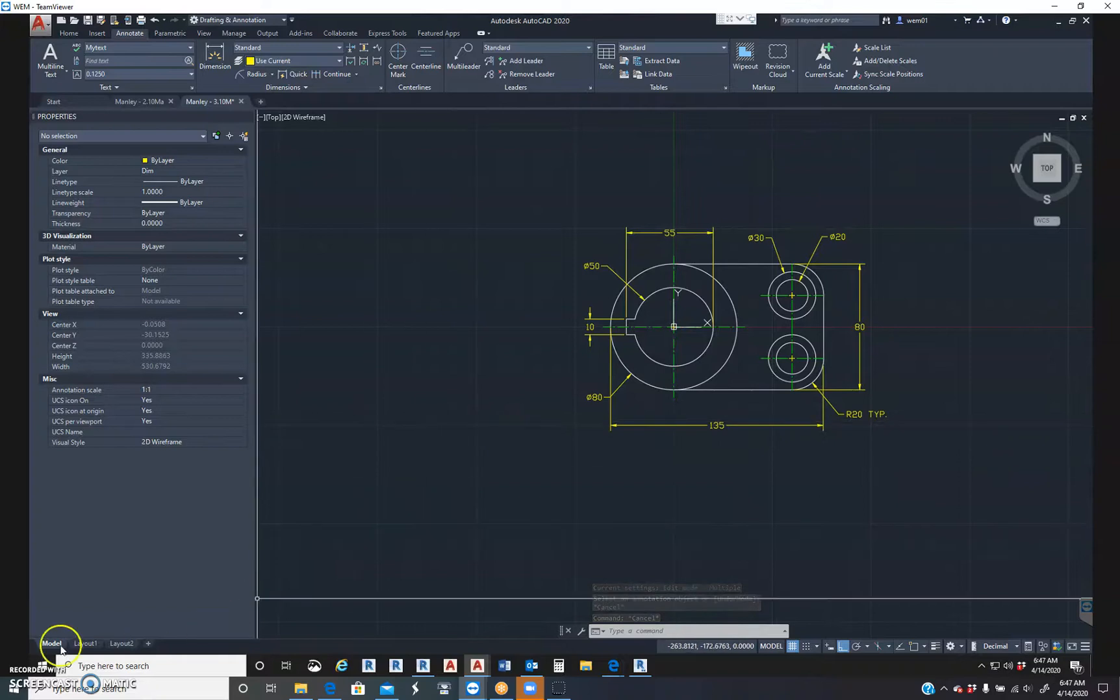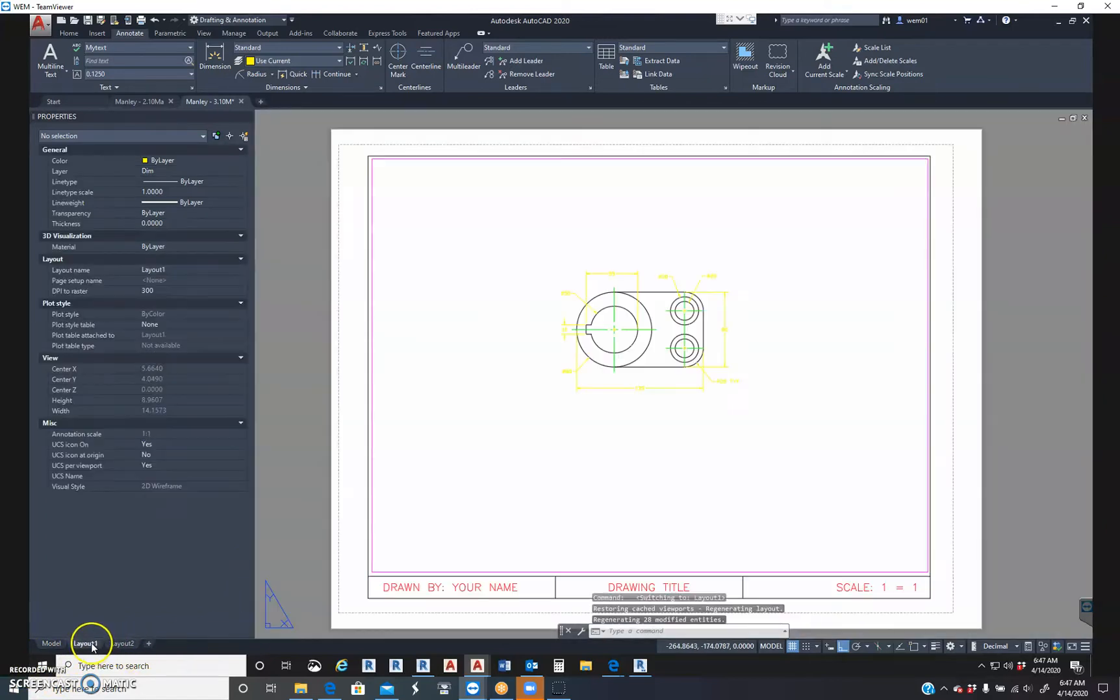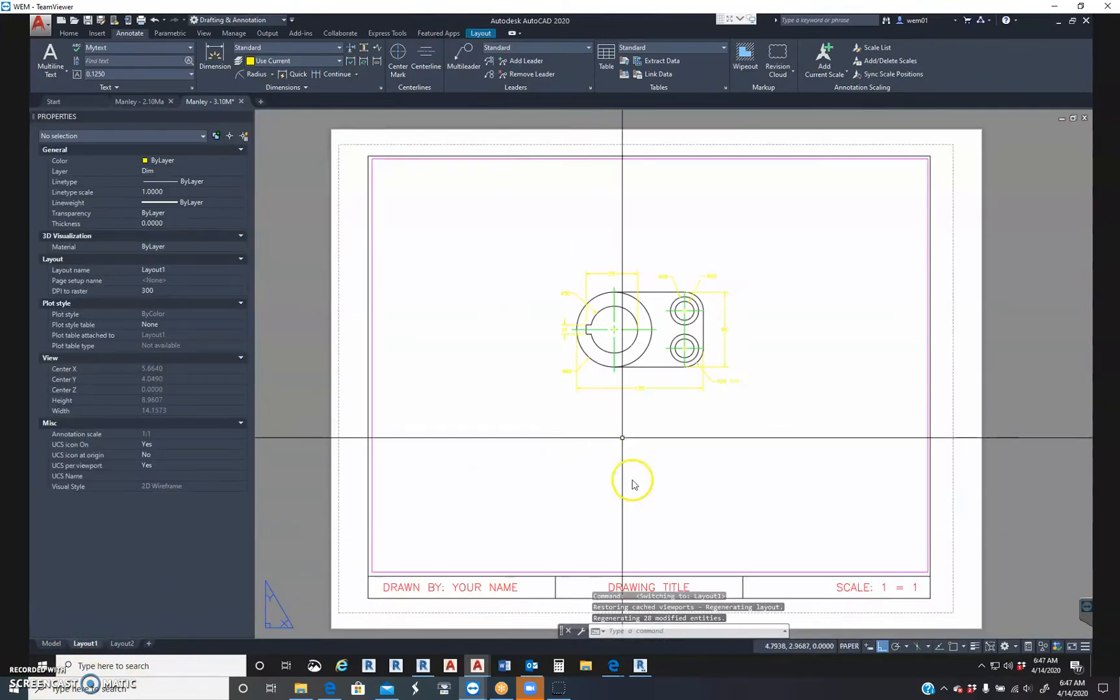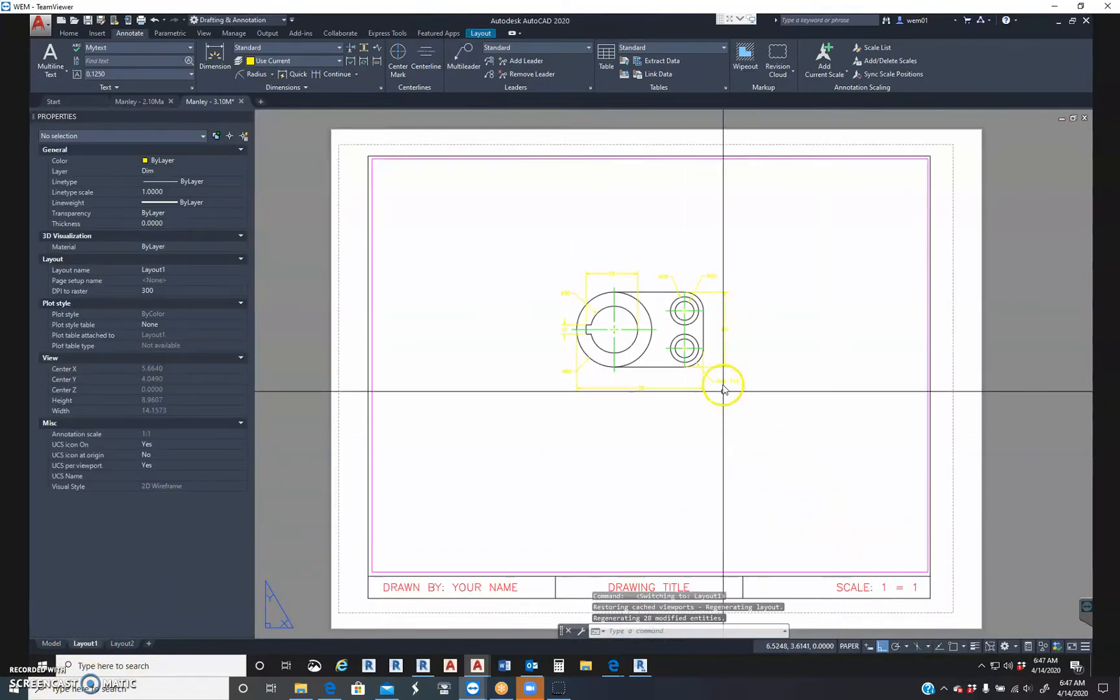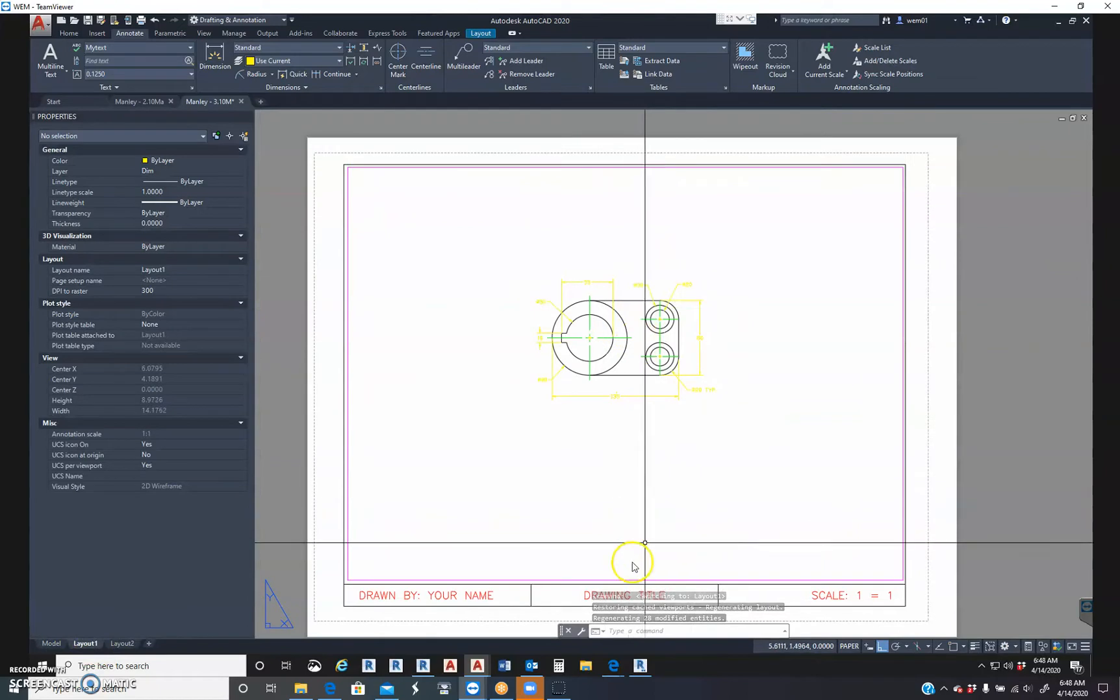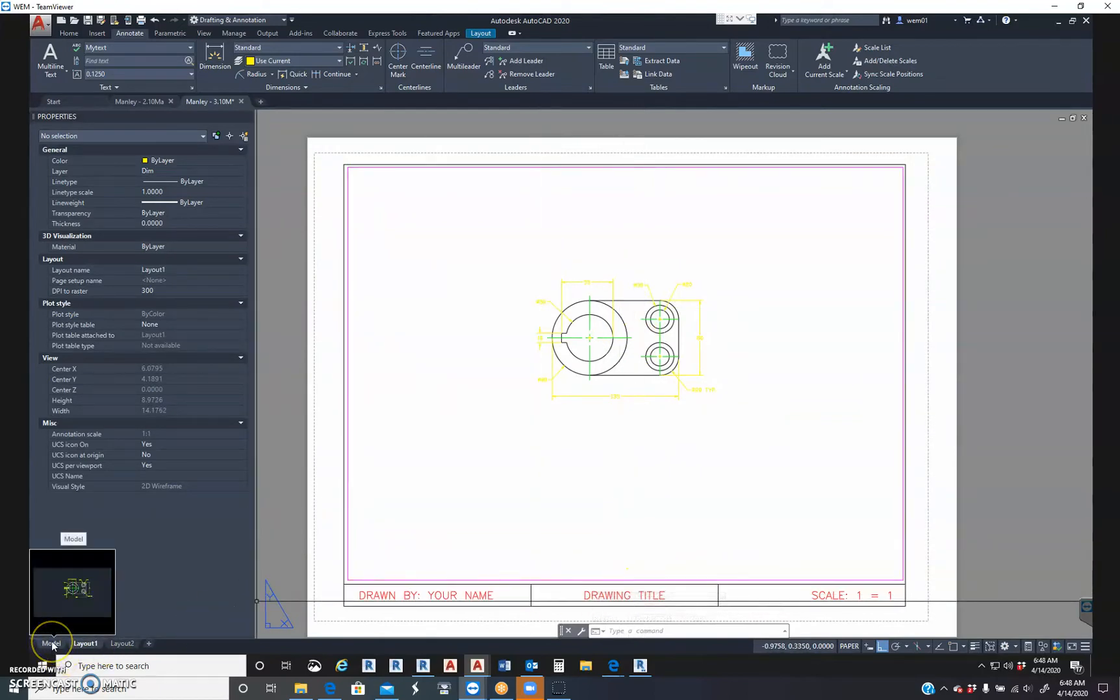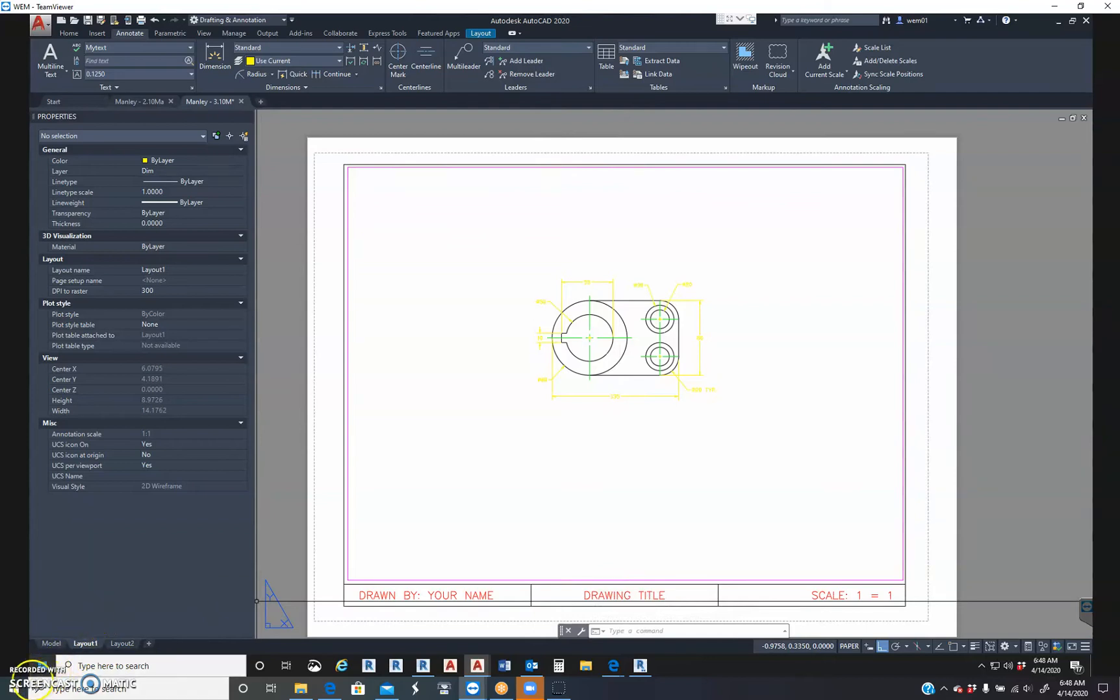This is exercise 3.10, shaft support. And do not forget to fill out your title block. Put it to a scale and your drawing title. And that's exercise 3.10 M, shaft support. Thank you.